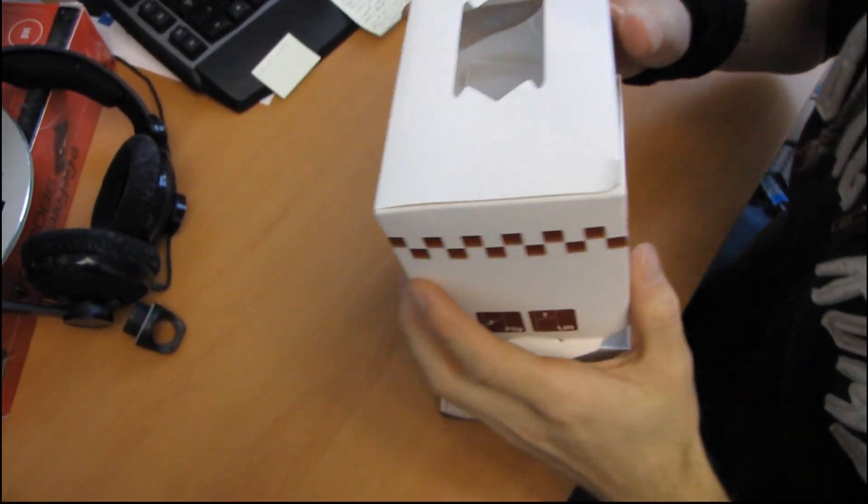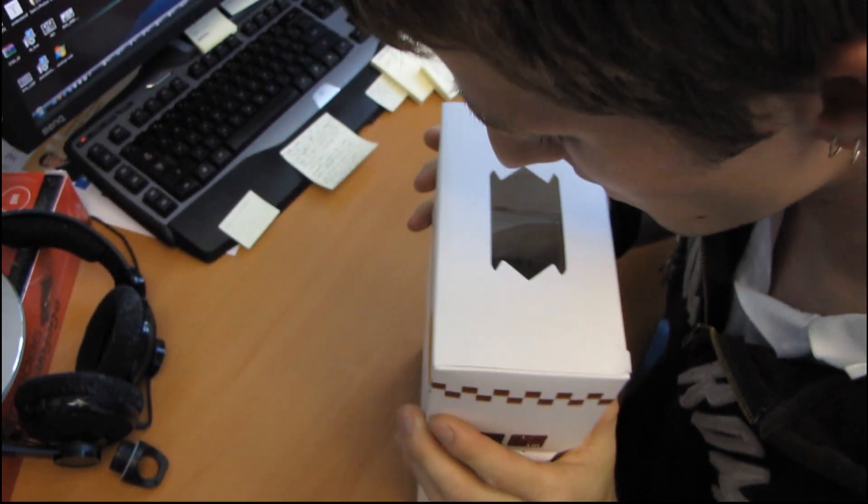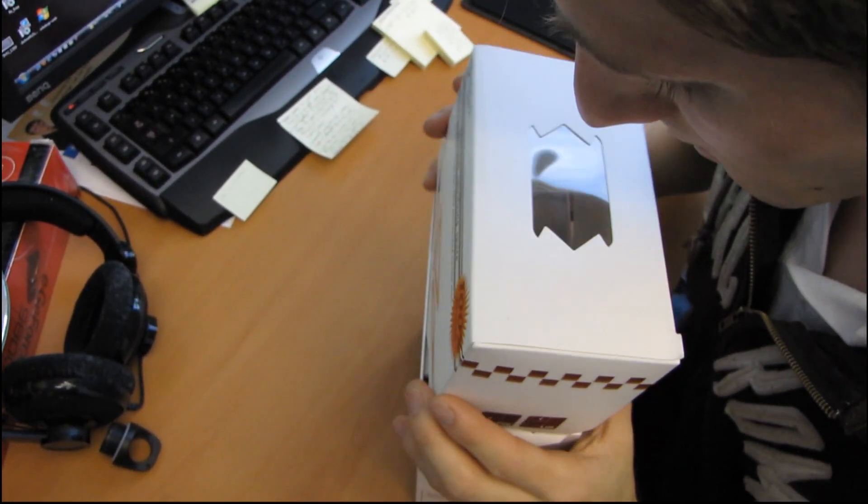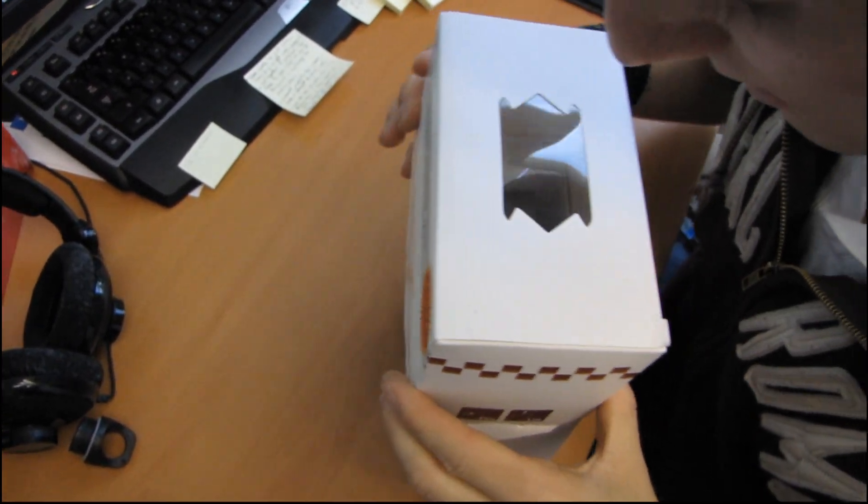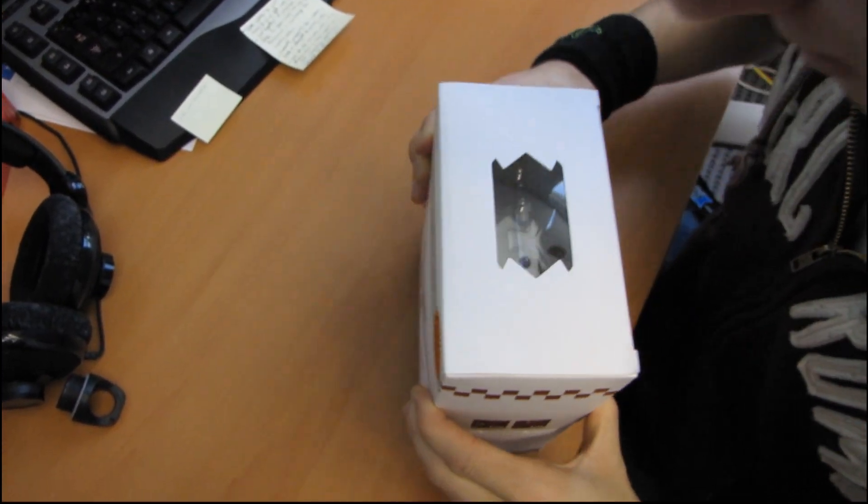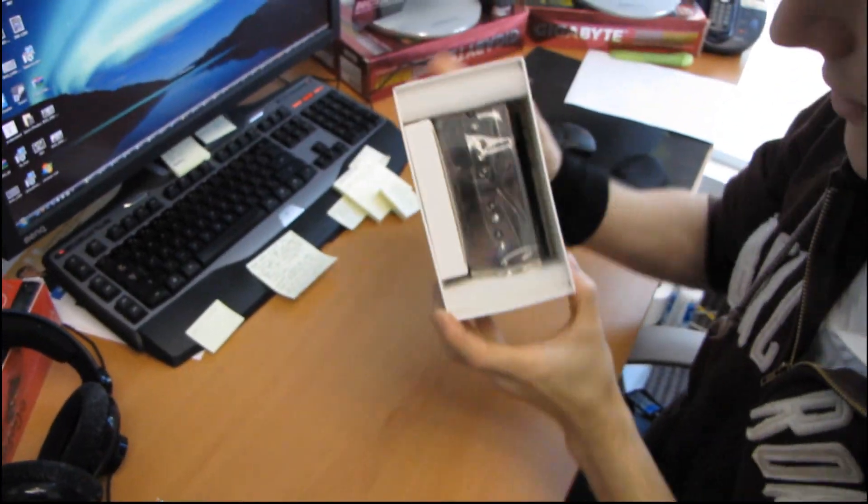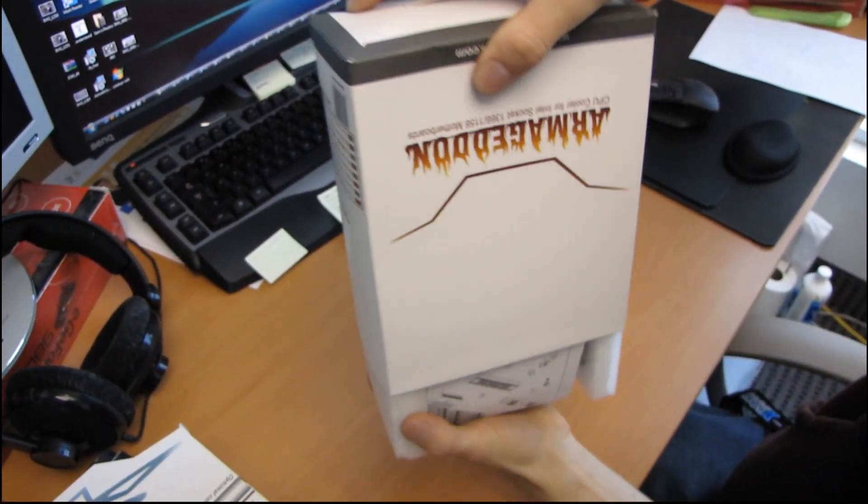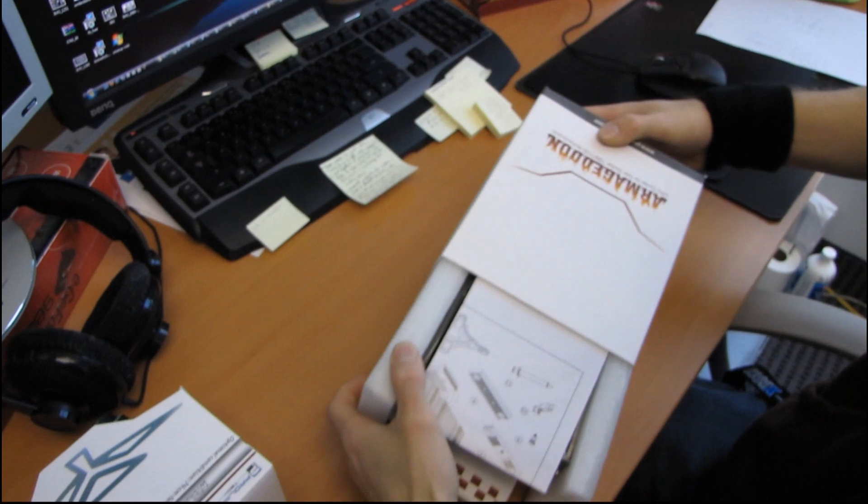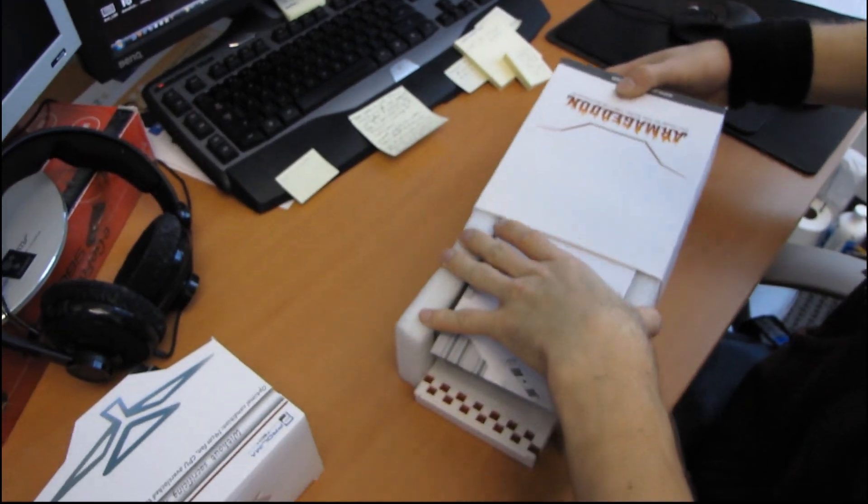Oh, look at this. You can actually see through a window. You can see the Prolimatech logo just like that. Okay, but we don't need that anymore. Okay, so we just slide everything out all in sort of one go here.